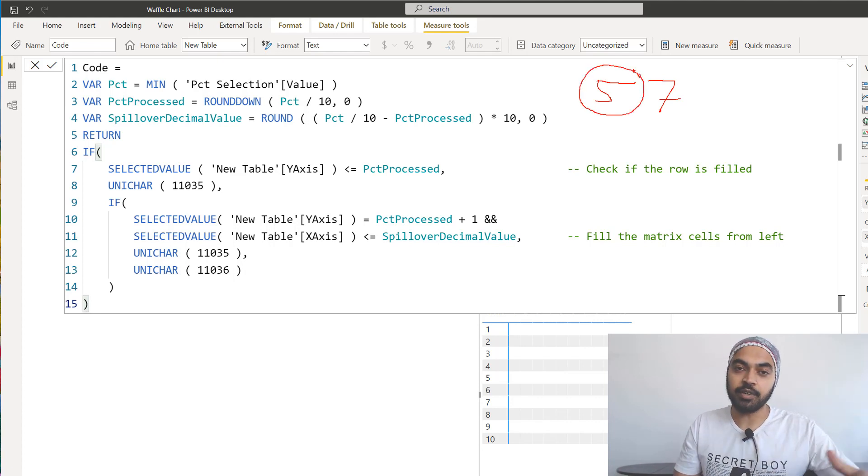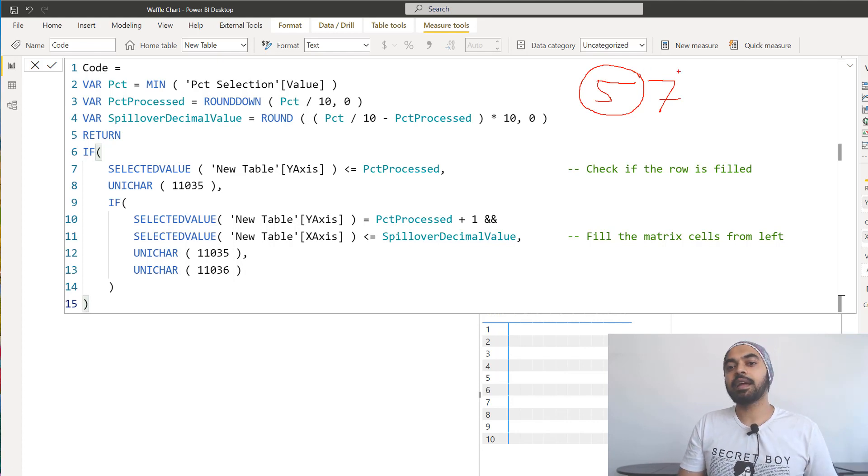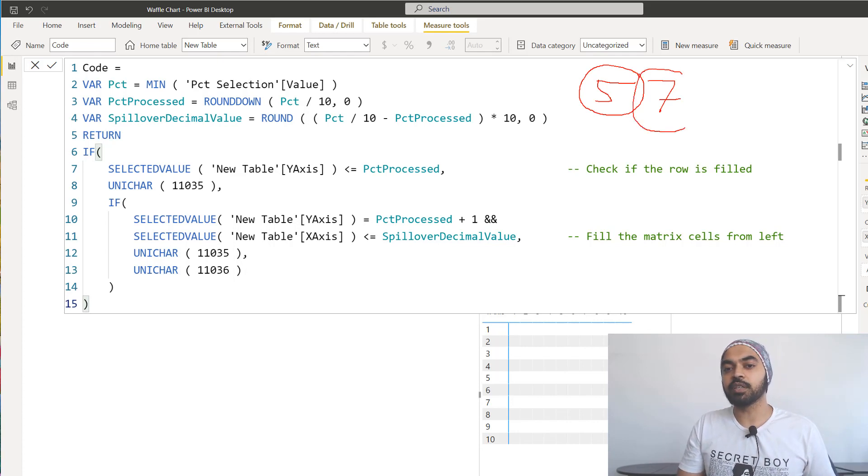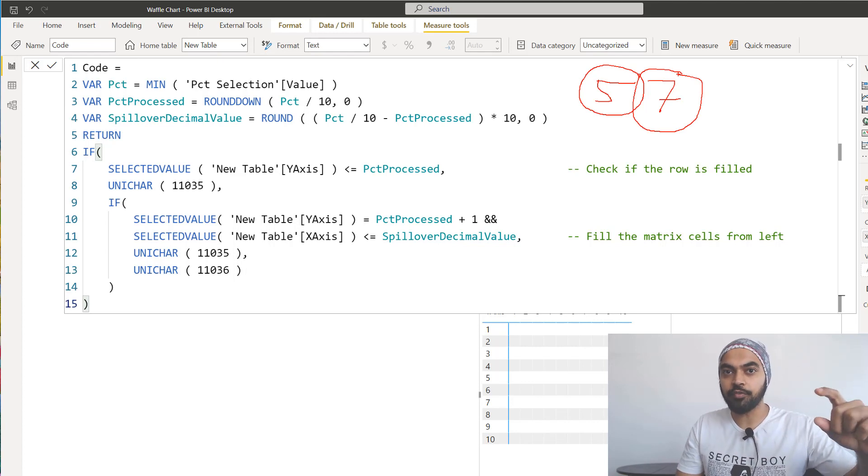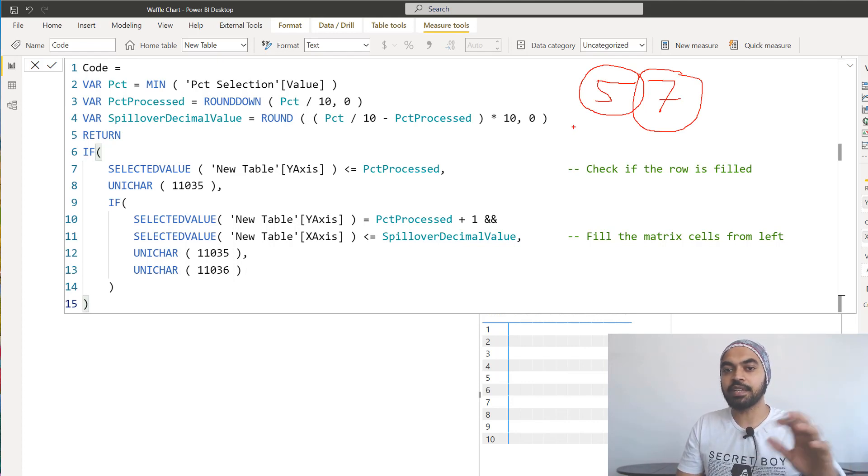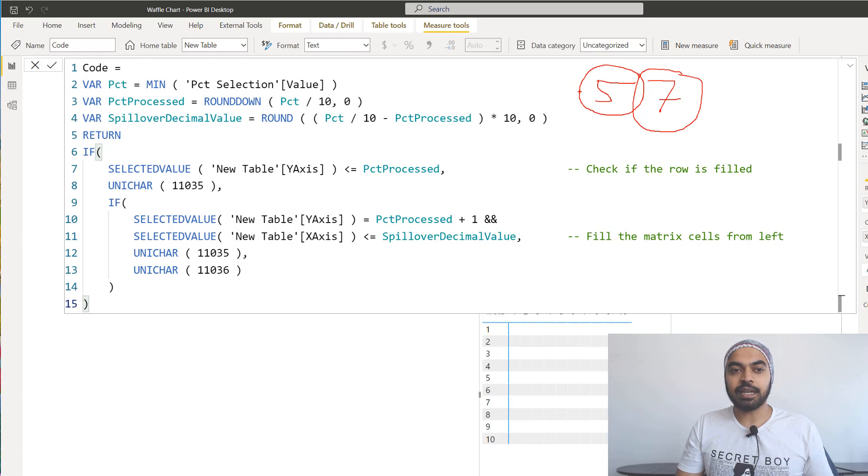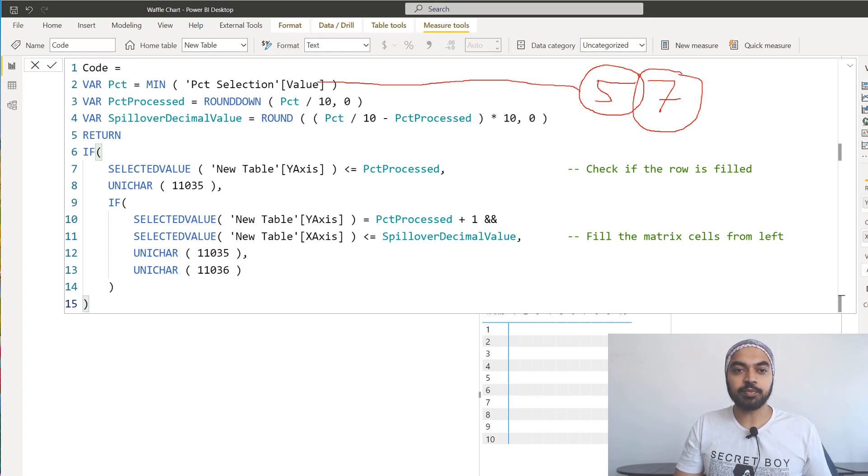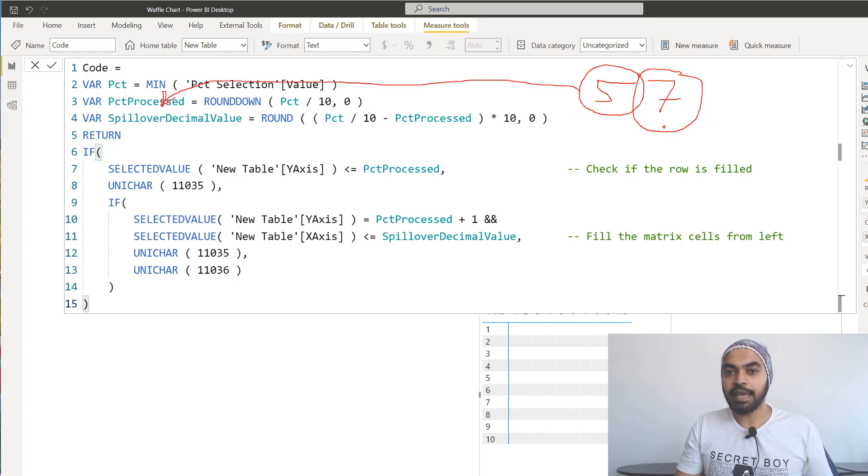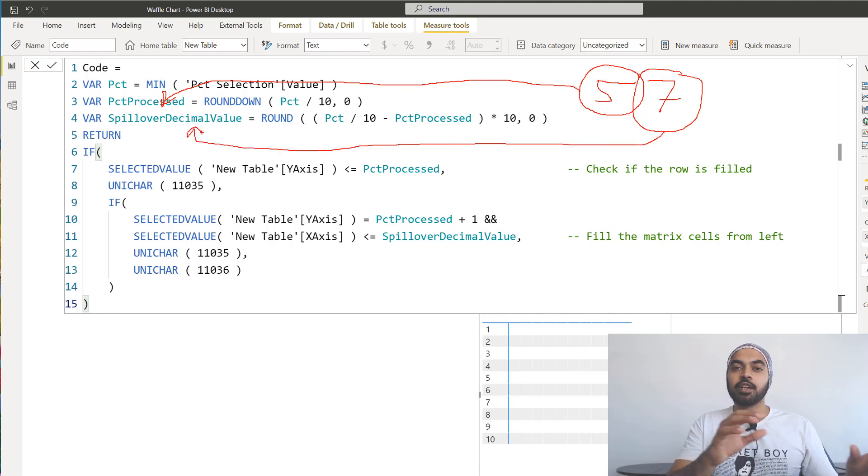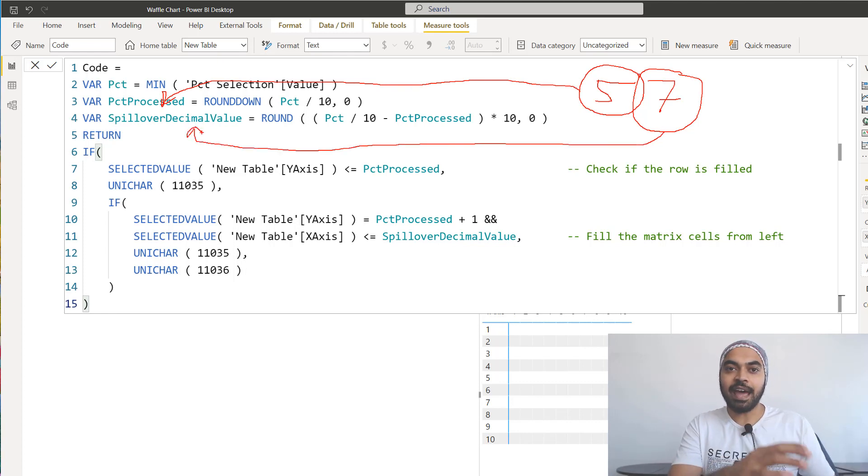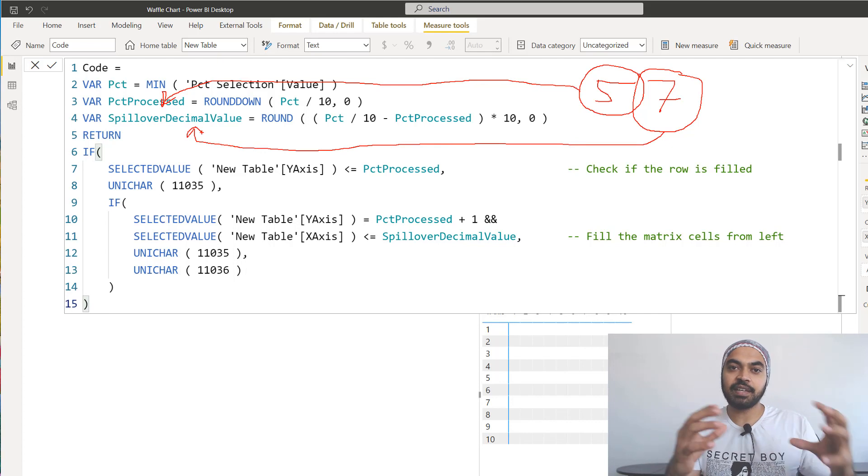The five extracted is nothing but the percentage process, this particular value, the variable. And the seven goes to this particular variable, which is the decimal value right here. So once I have five and seven, then I build some very simple checks here.